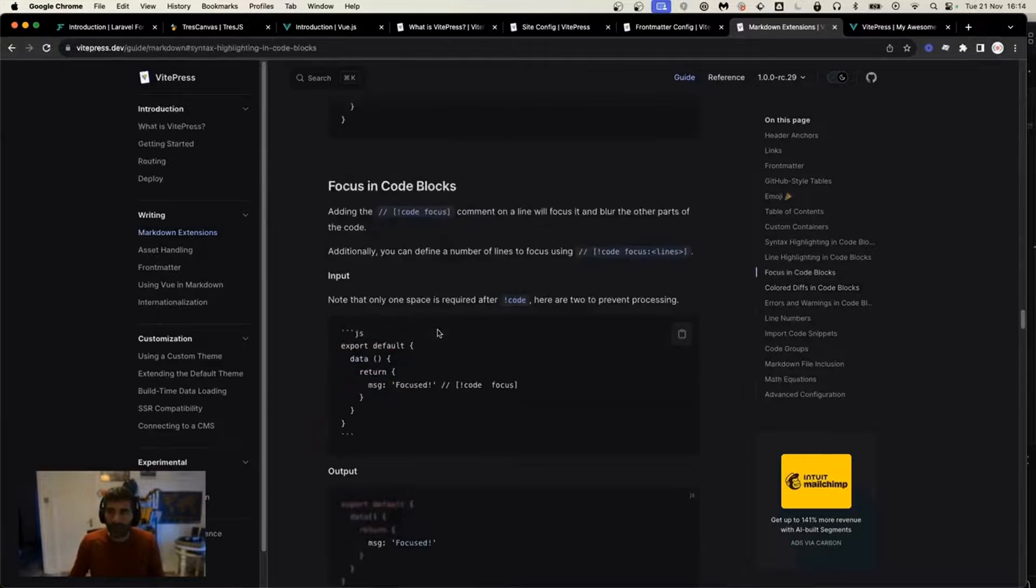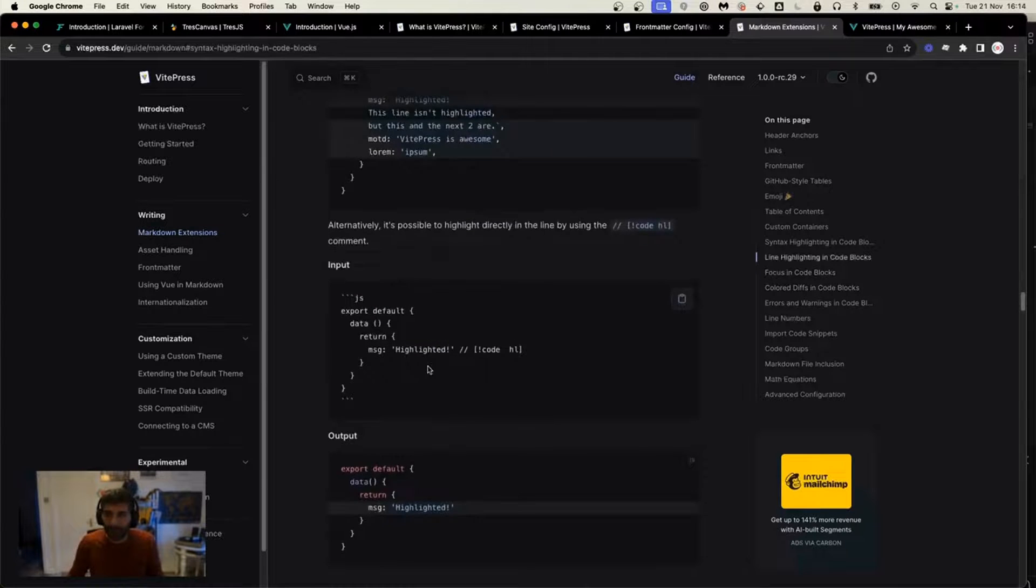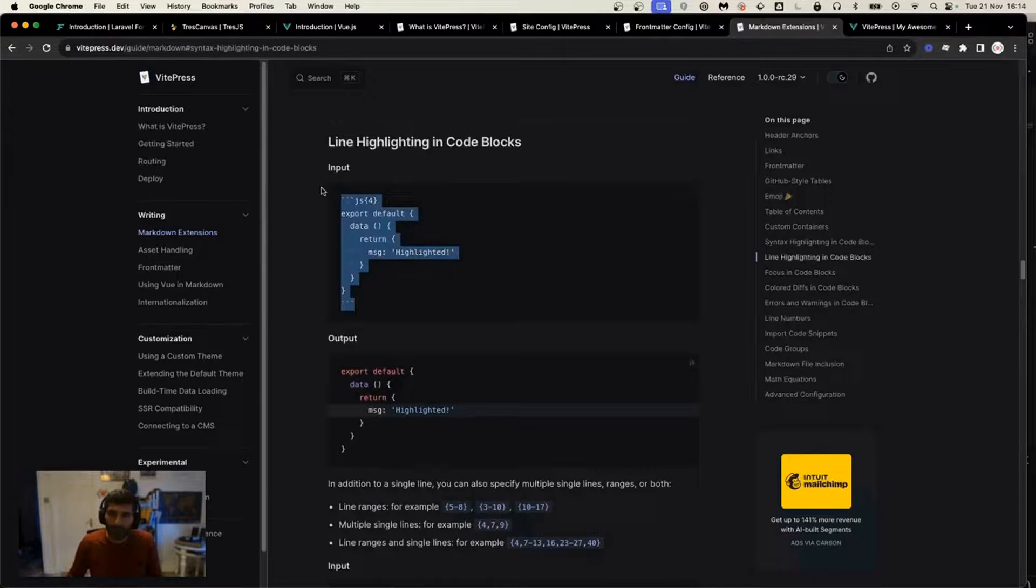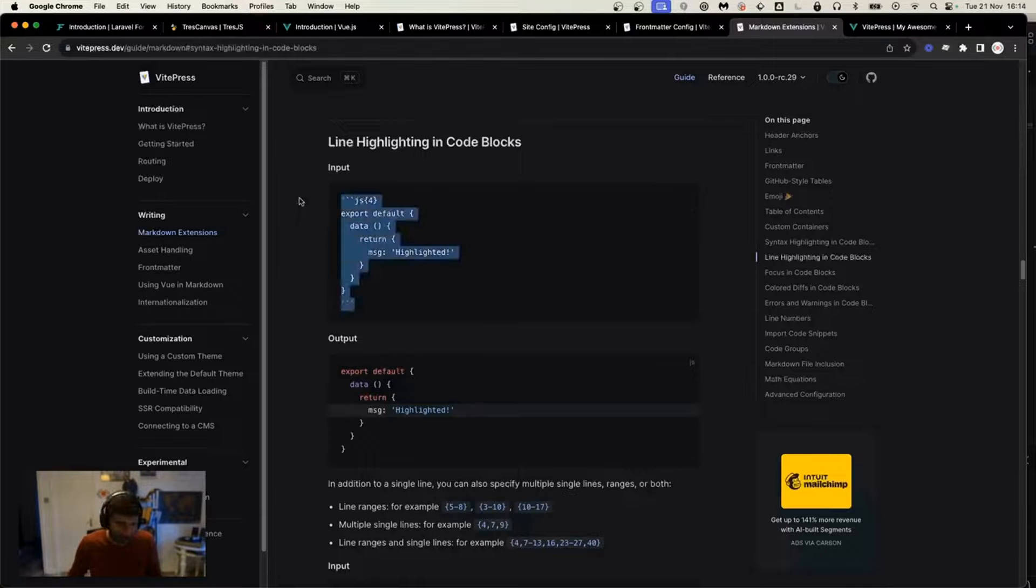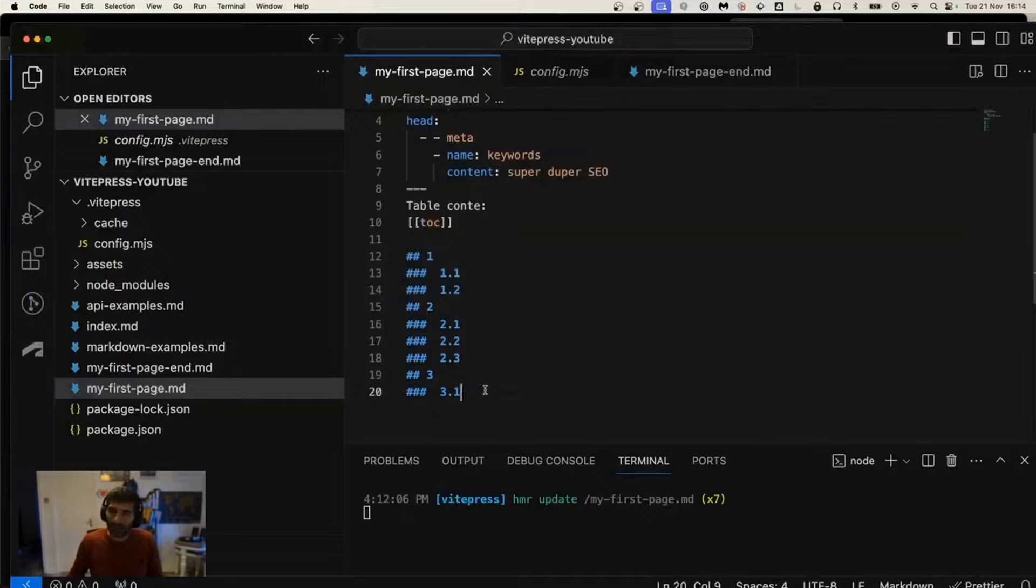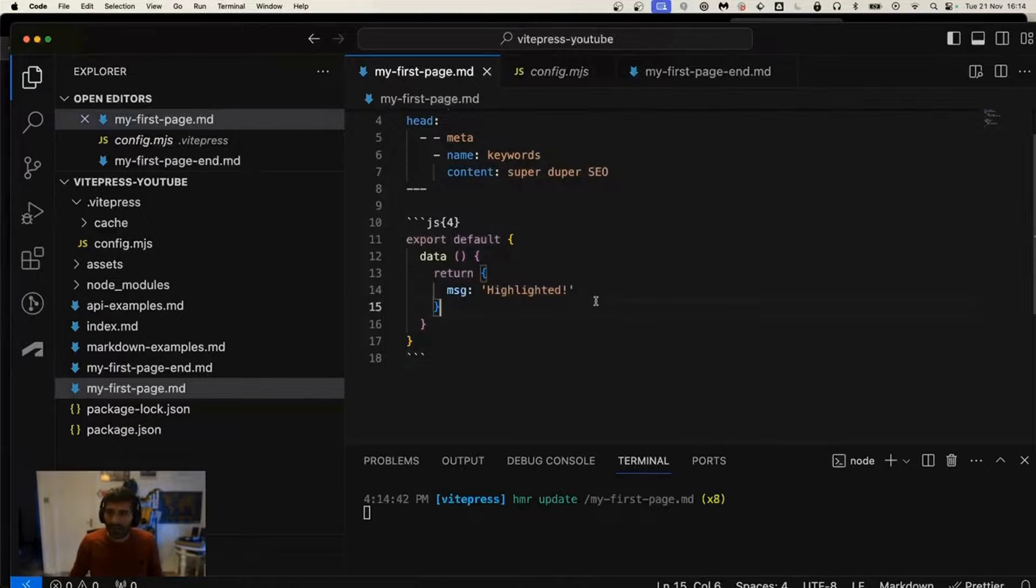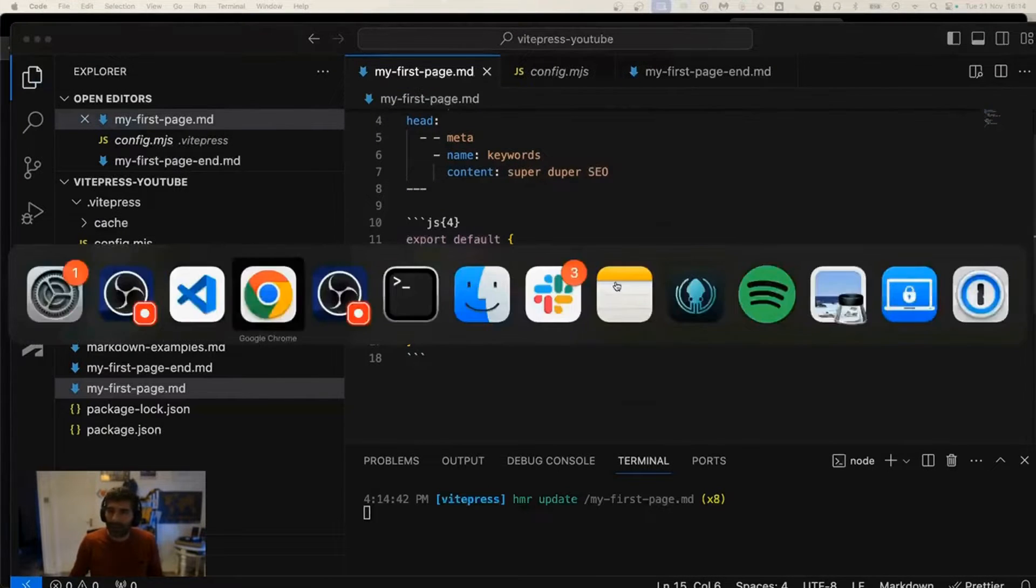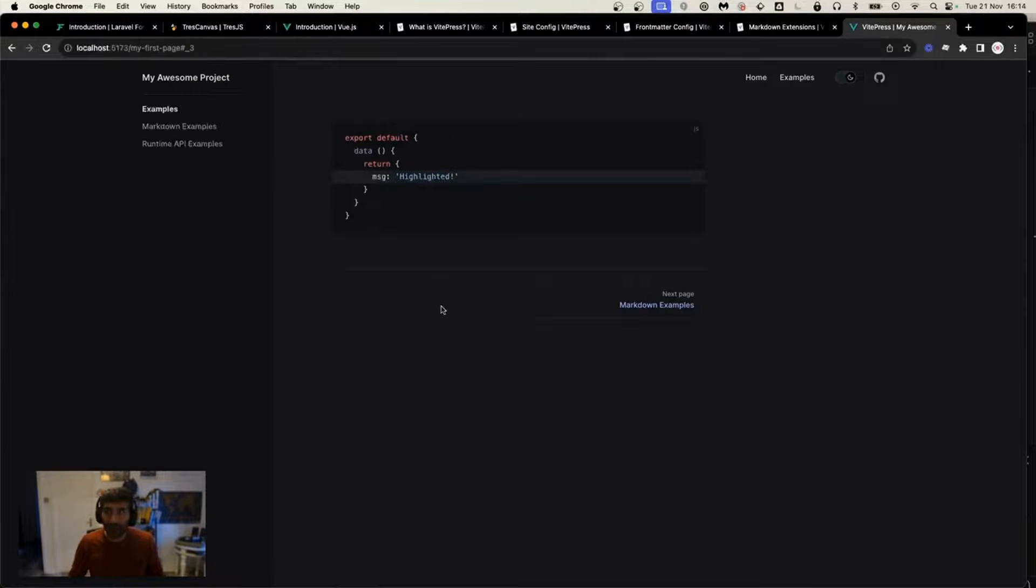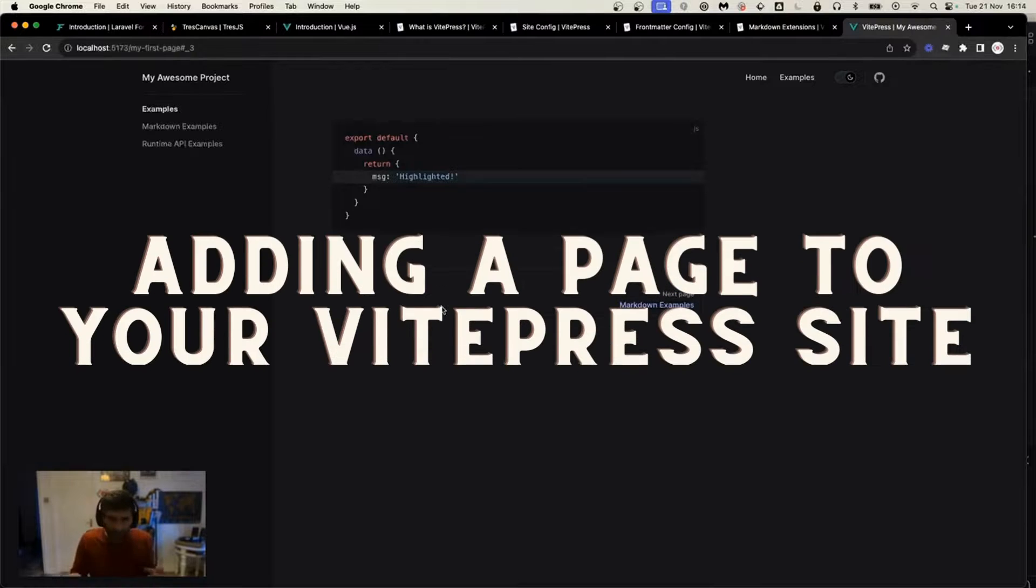I'm just going to get a simple example. We're going to copy this. This is normal markdown, the only difference is there are curly brackets with the number of the lines that need to be highlighted. Let's remove the table of contents so it's much cleaner. If I save this and go back to my page, you see that I have a JavaScript block with the highlighting there.